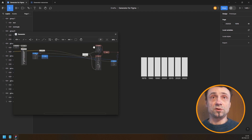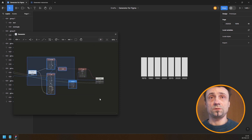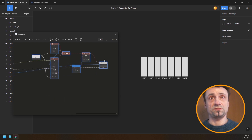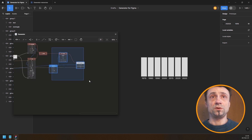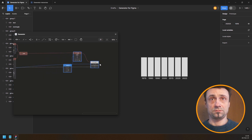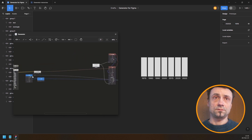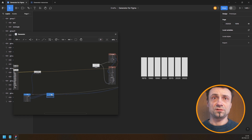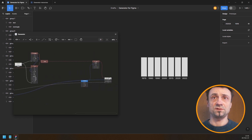This is getting a little complicated, so let's try to untangle the node graph a bit. This is the loop, this is the range of indices, and this is the count.